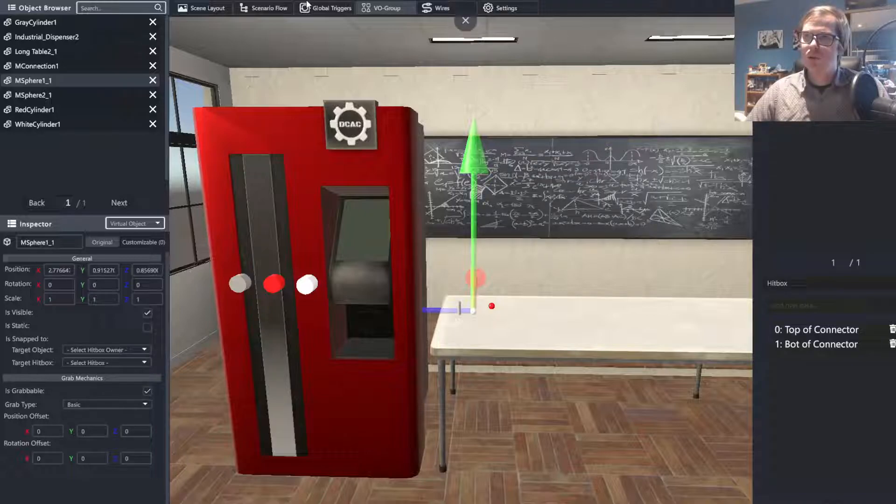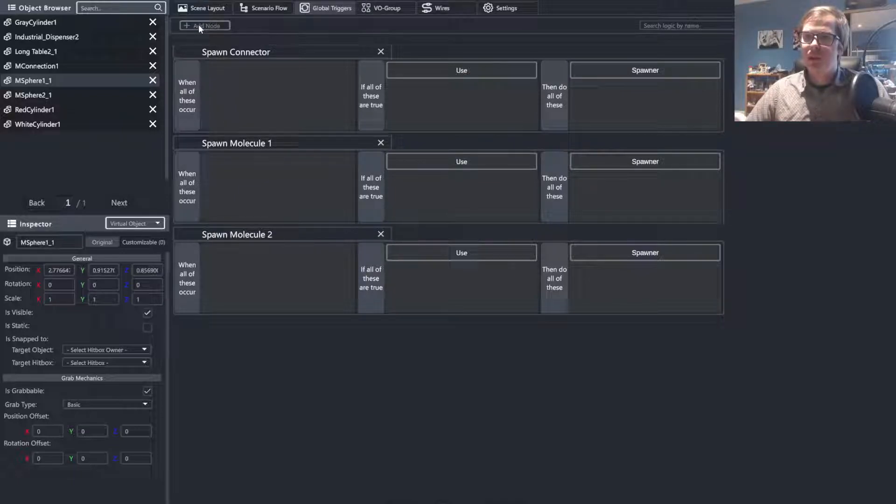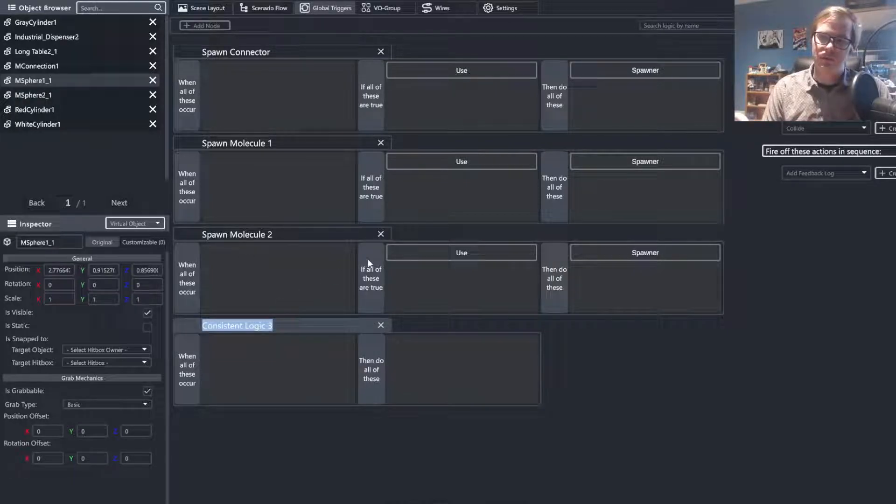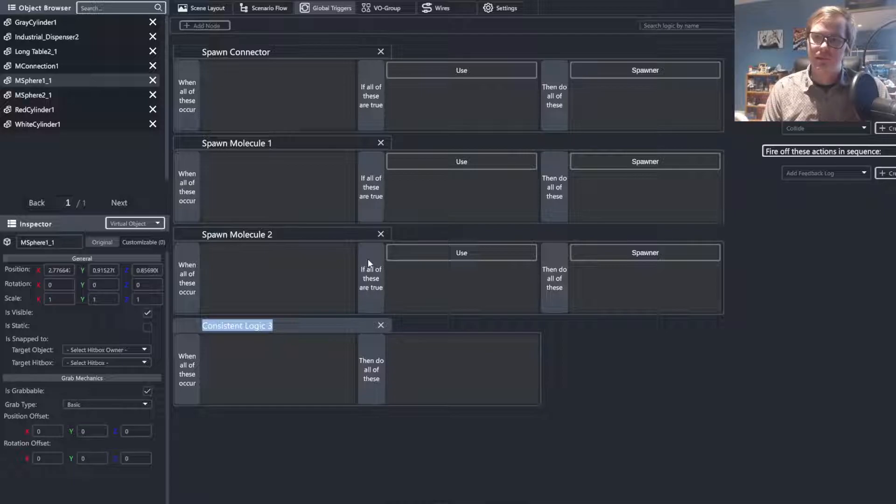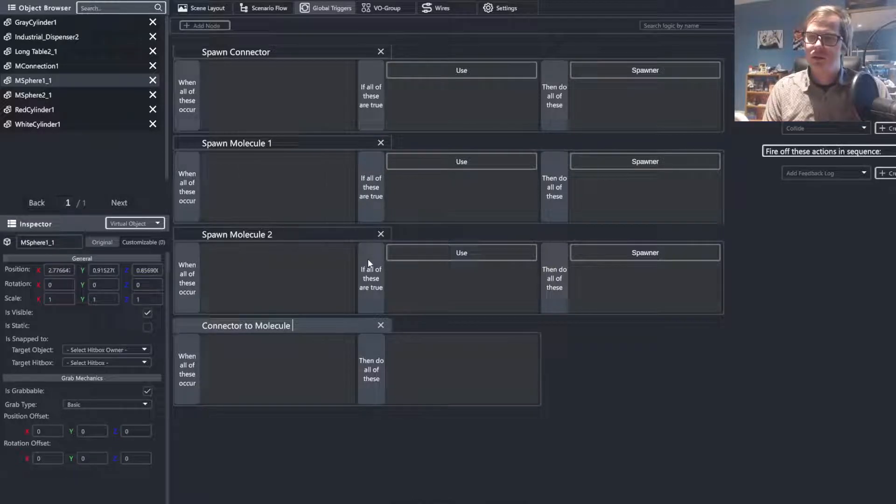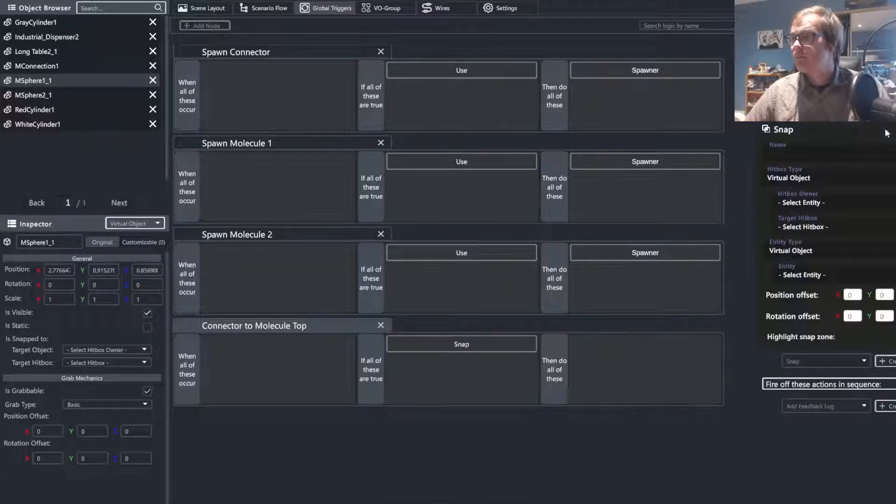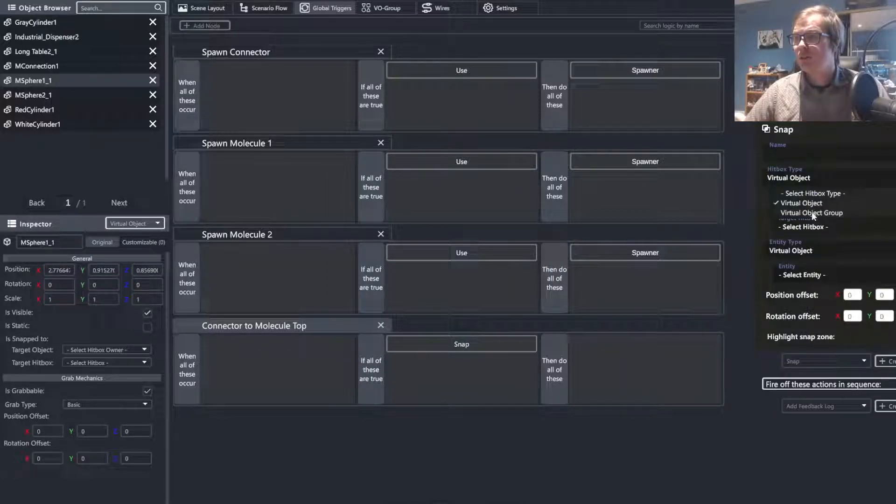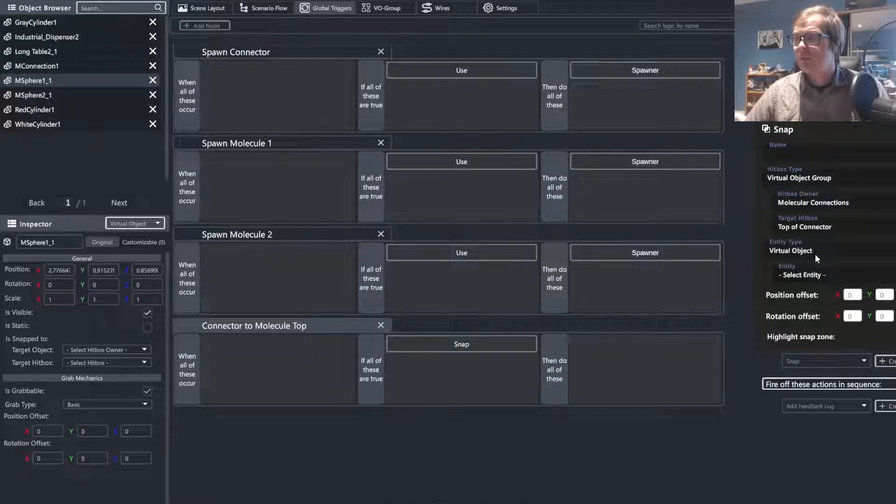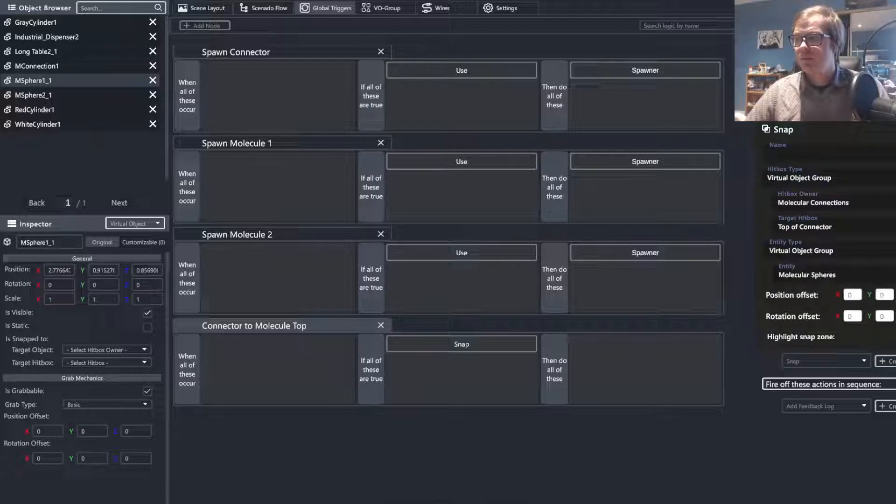And last, we'll be going to the global triggers and setting it so that we are able to connect all of these objects together. So first, we're going to do the connection. So this would just be connector to molecule, top. And all you would do is go to snap. And unlike before, we were using virtual objects, we're going to go to virtual object group, select the VO group, and you can see our two options here of connections versus spheres. Go to the hitbox, the top, and the virtual object. We want to do virtual object group, and the molecular spheres.